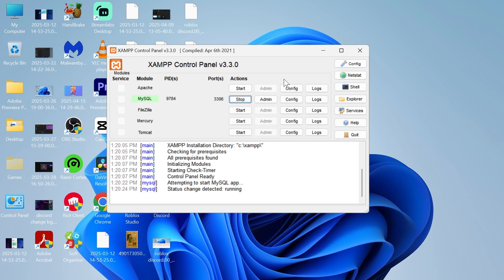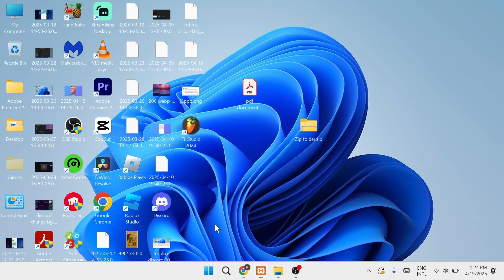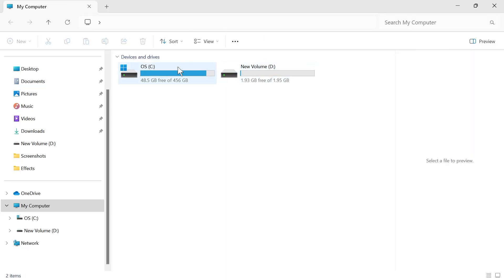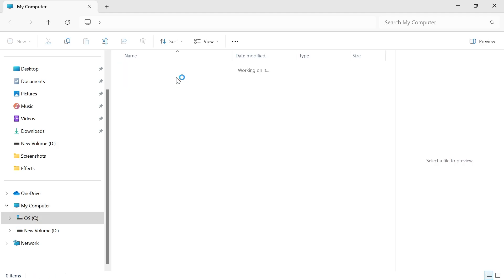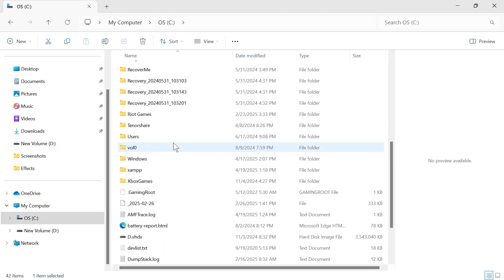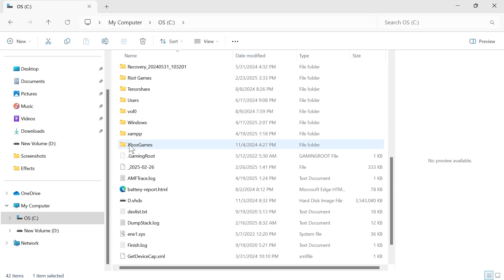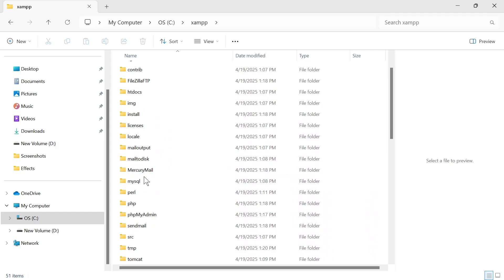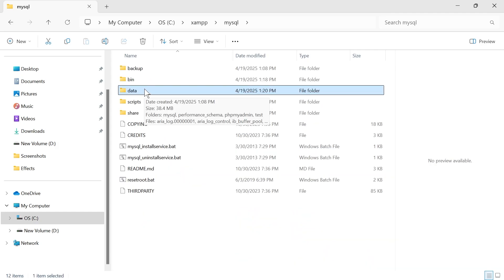If you're encountering this error message, first come over to your file explorer and locate where XAMPP is located. This is usually inside of your C drive. Scroll all the way down and double click on XAMPP, then scroll down and double click on MySQL.